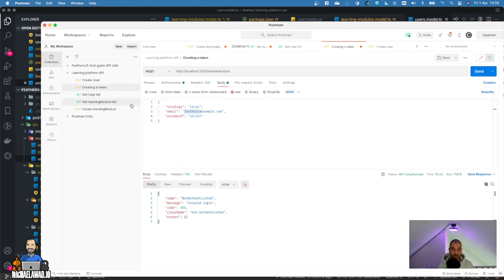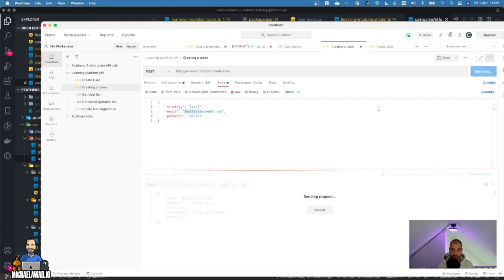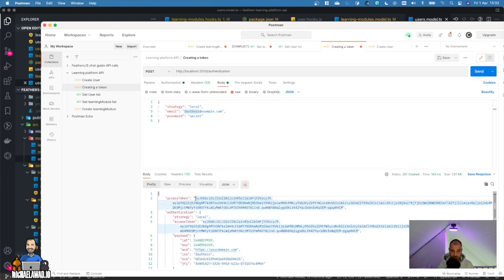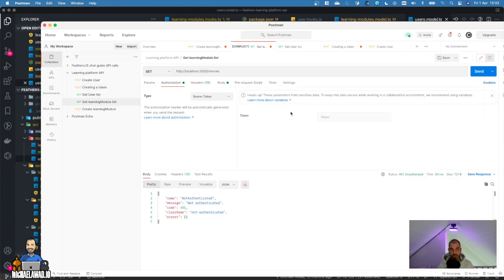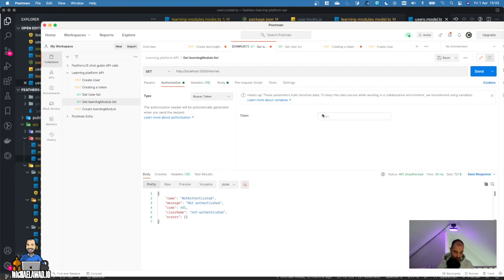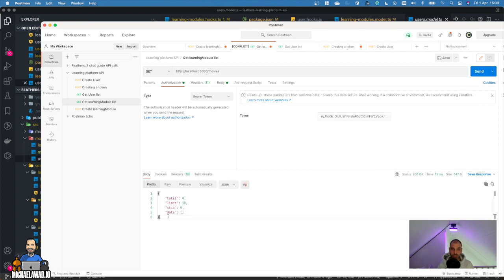So you have to create a token using the user we created. We go into the authentication endpoints. We send a post request with the strategy local, the email, and the password you selected. And here you will see you get the access token. So you're going to copy and paste this one. When you get the movies, you're going to add it in authorization — select bearer token and paste the token right there. And when we send, now you get the request. There's no data yet, but we see we have access to the endpoint.